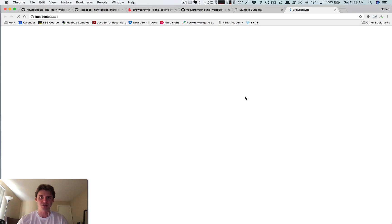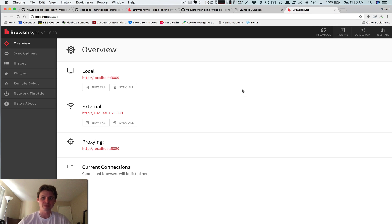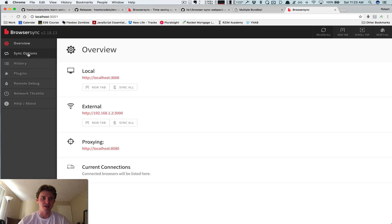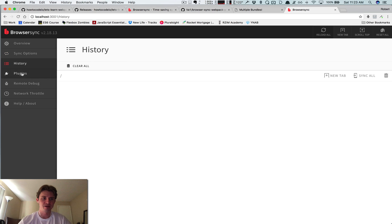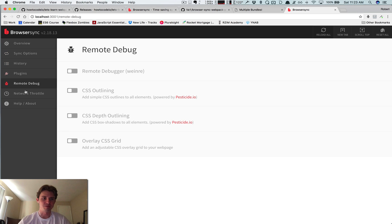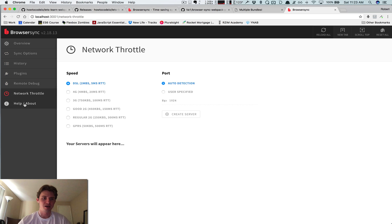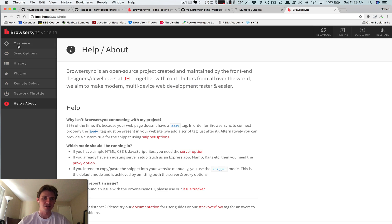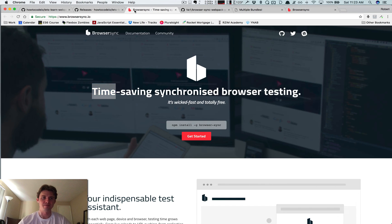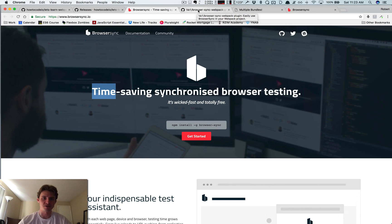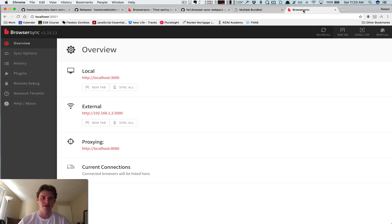One last thing - there's also a cool little UI that gets launched. There are all kinds of different settings you can configure. You can add different plugins, grids, all kinds of cool stuff. So again, here's the website browsersync.io. And that's how you set up BrowserSync with Webpack.